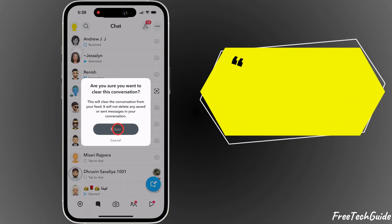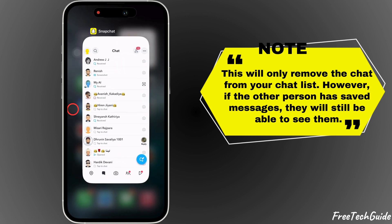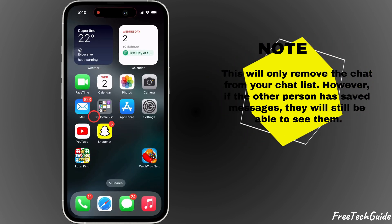Note: this will only remove the chat from your chat list. However, if the other person has saved messages, they will still be able to see them.